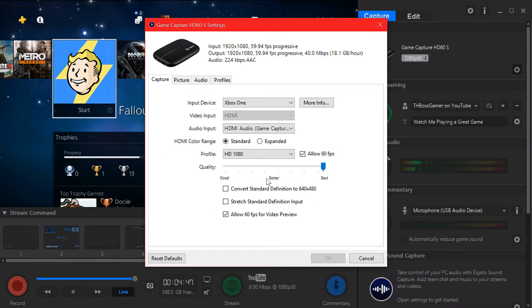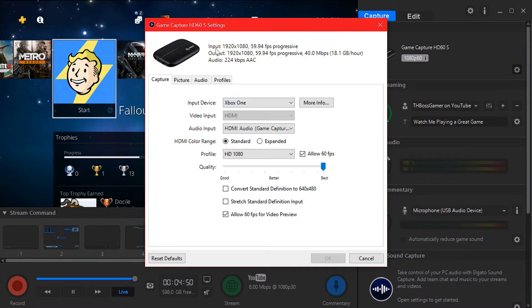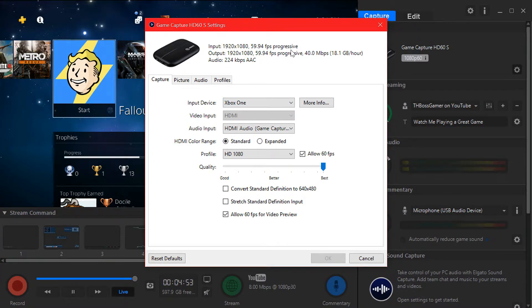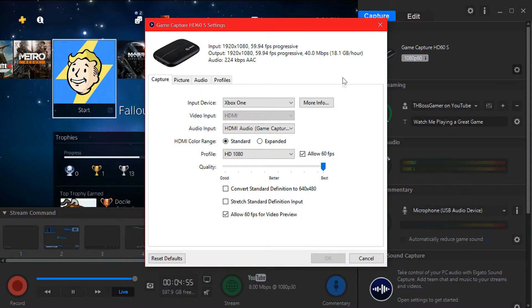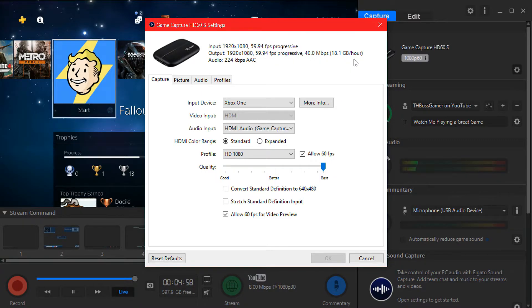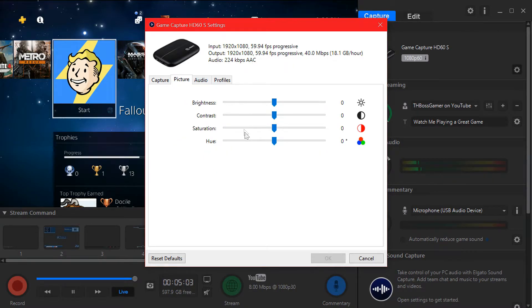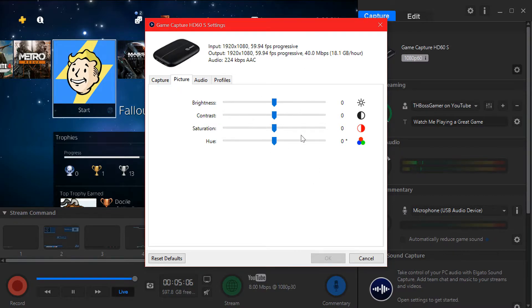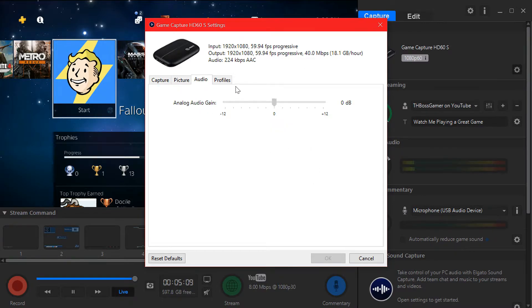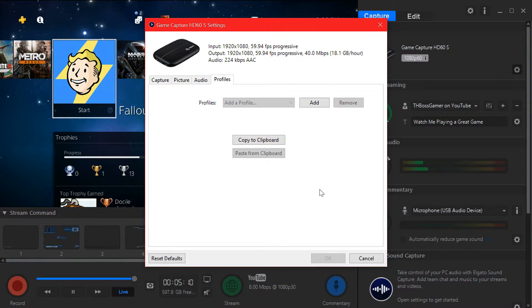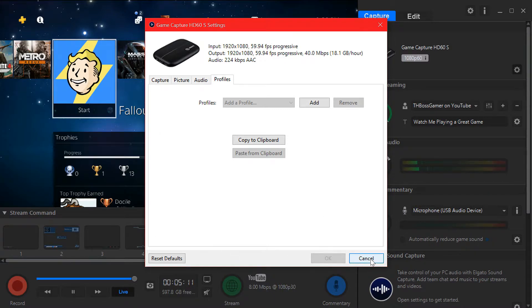So Elgato software even with the capture device, everything is good. As you see here input is 1080i at 60 frames, output is the same for the capture device. The audio is also good. For picture don't change anything, just keep it as default. The audio is the same, profile is same.